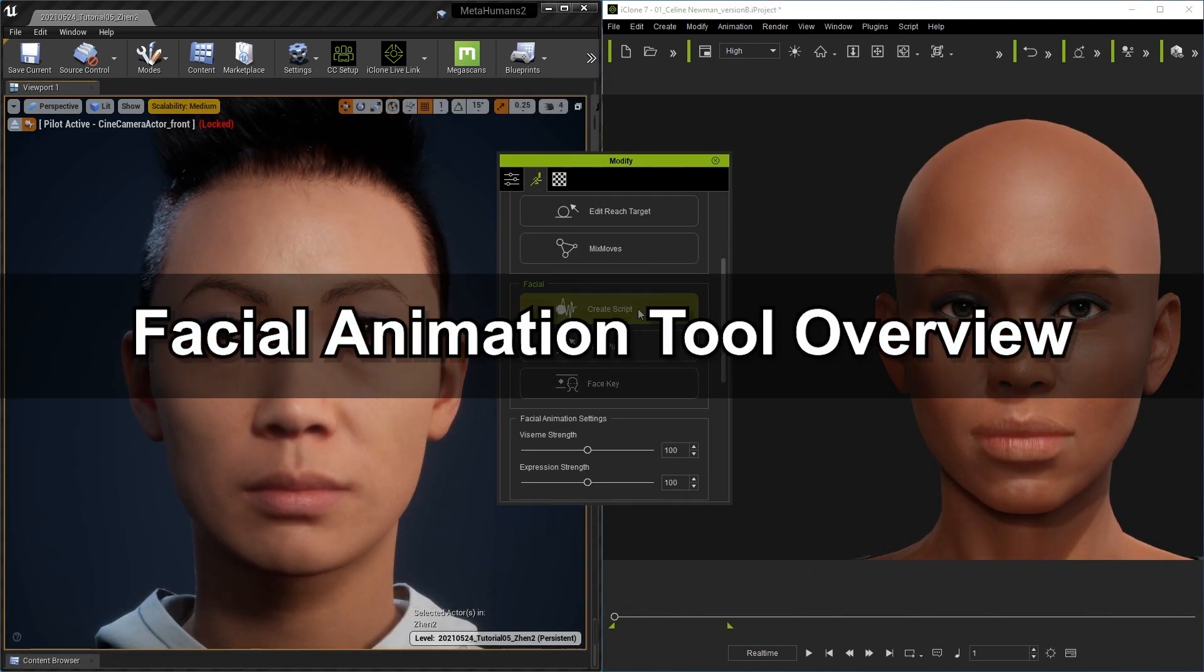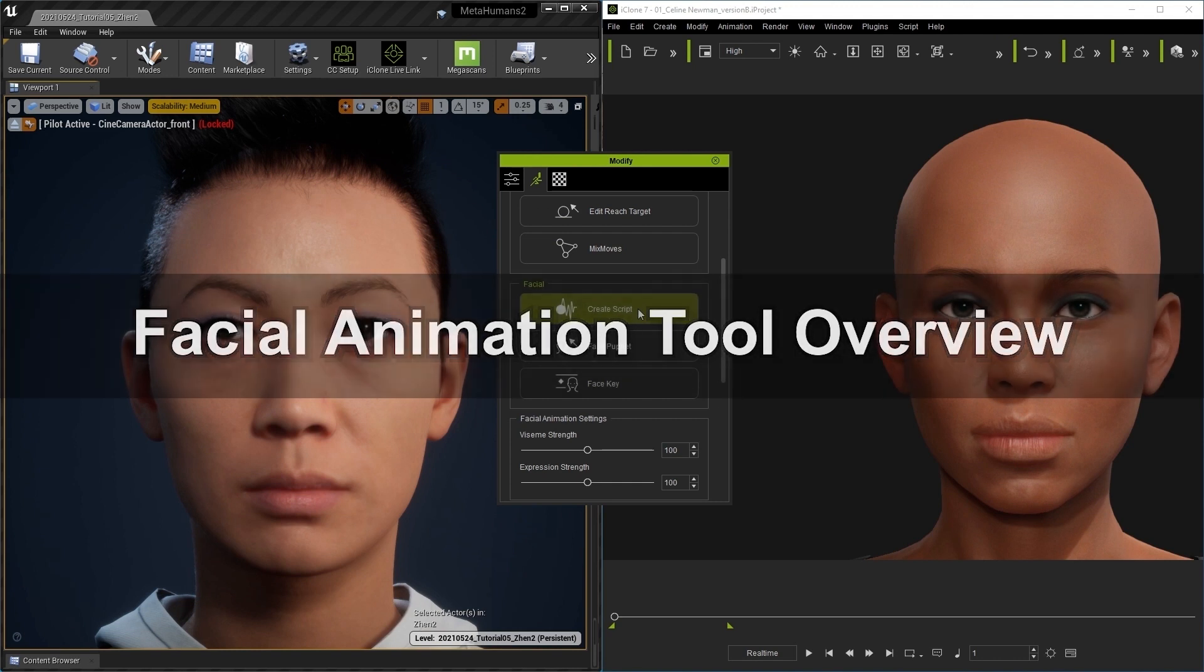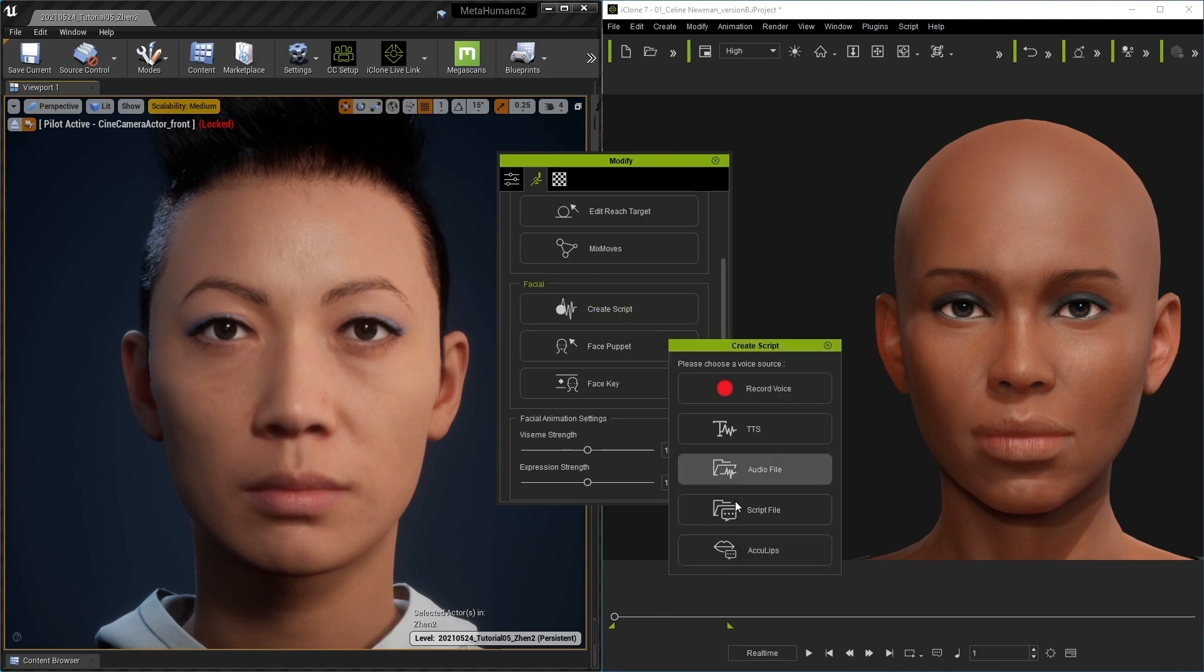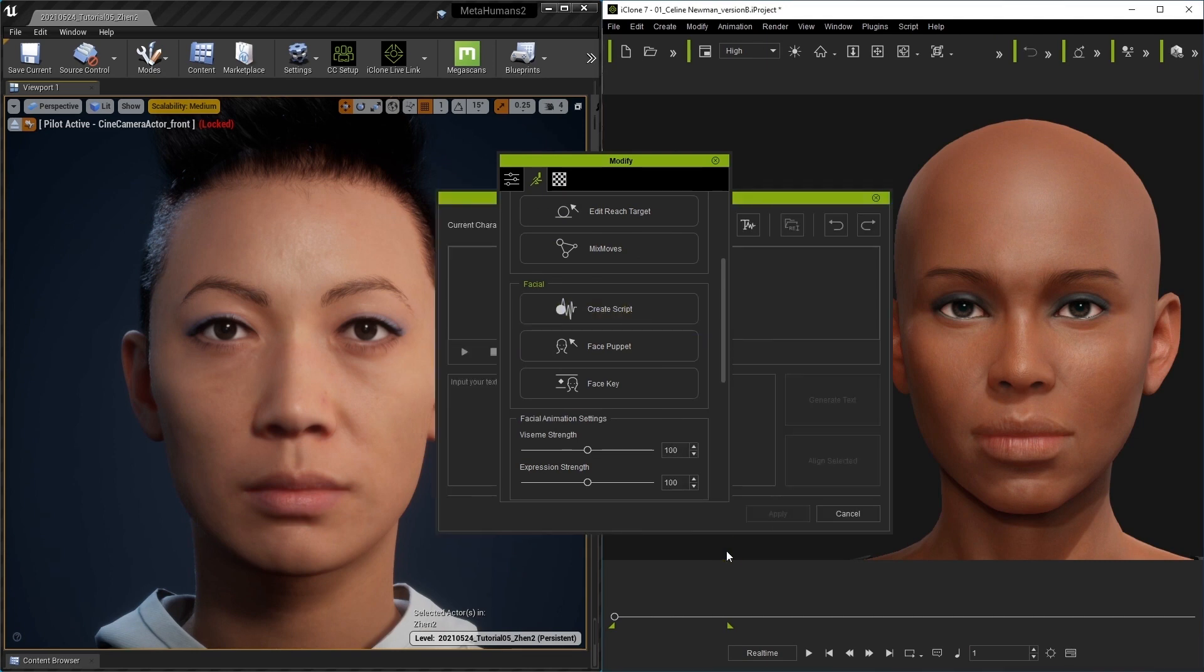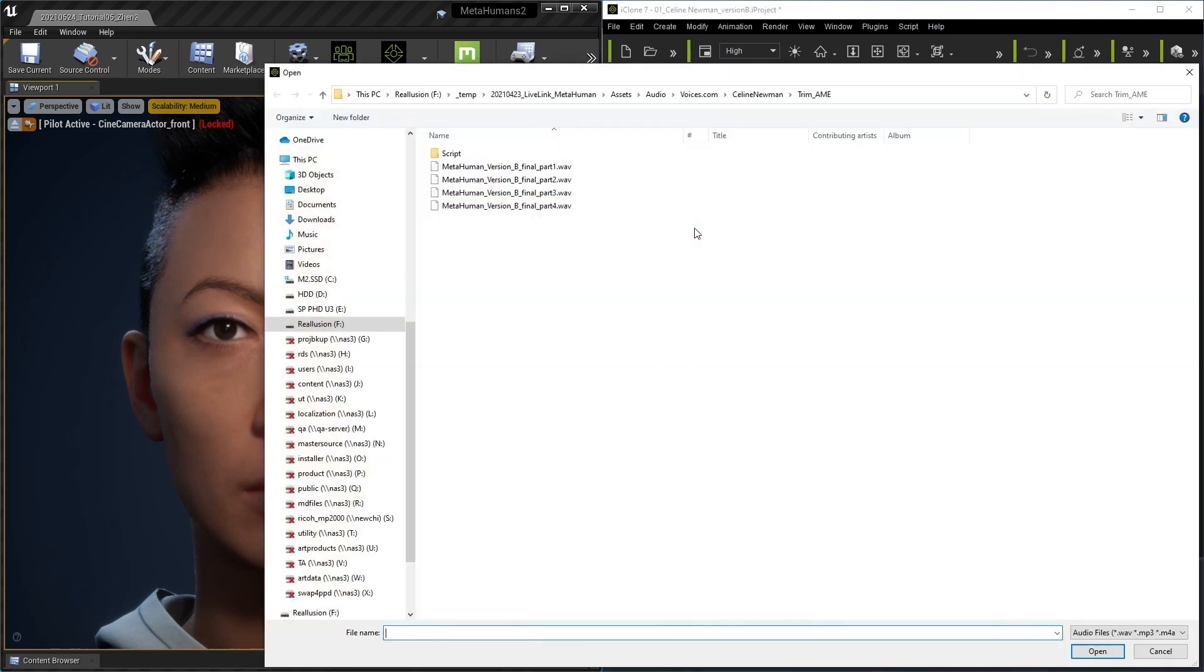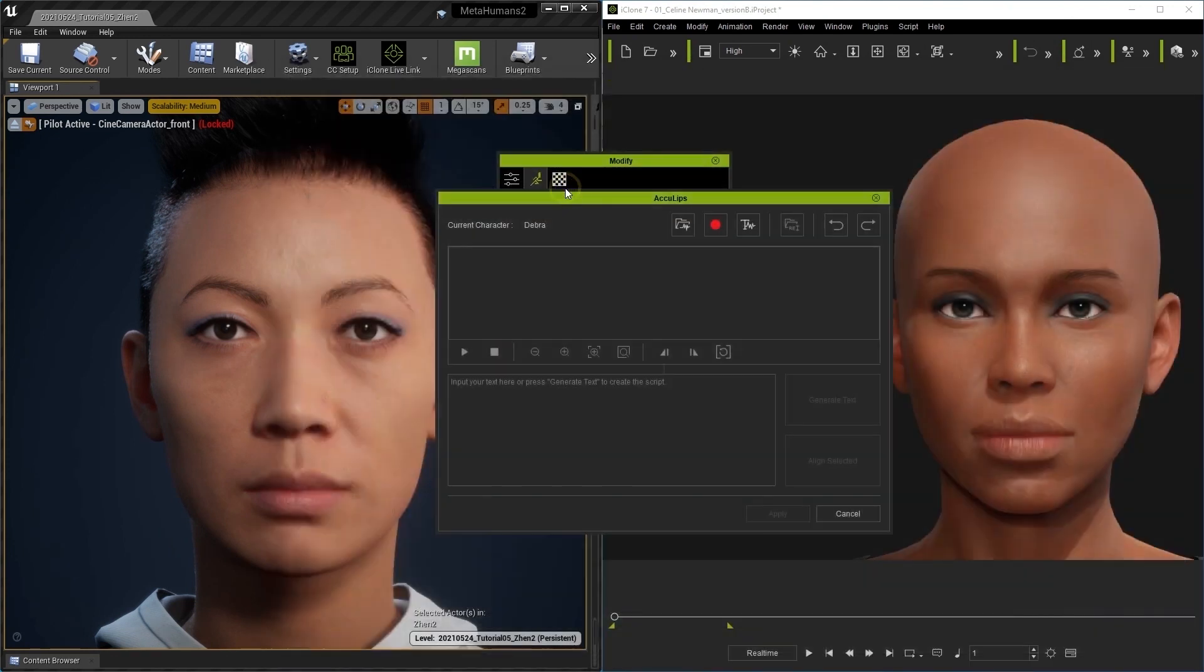Let's take a look at AccuLips first. This is a quick overview, but there are more detailed tutorials you can find in our training center. What I'm going to do is go to Create Script from our Animation tab and select AccuLips, then load in our audio file. We can play back to test it out.